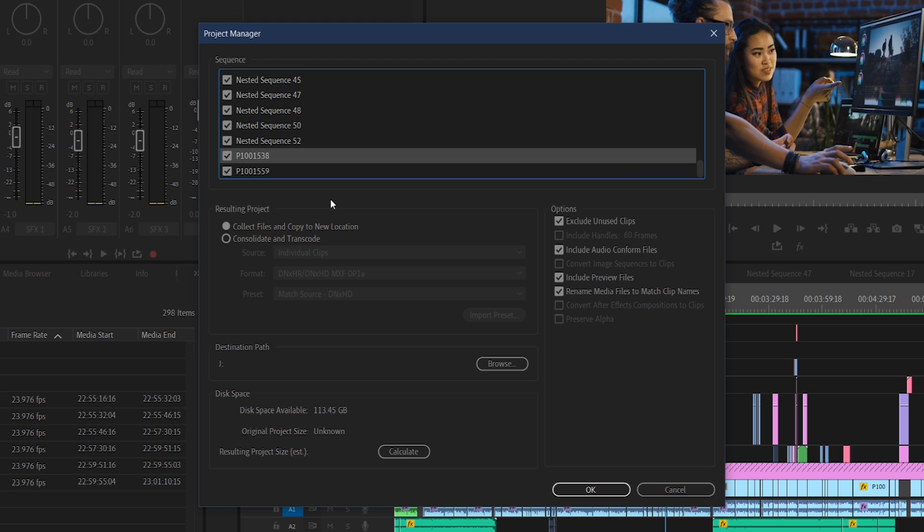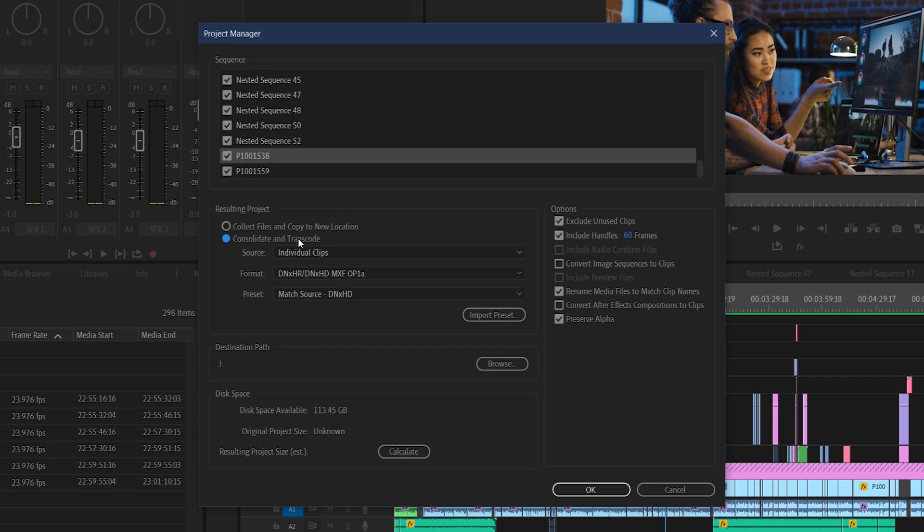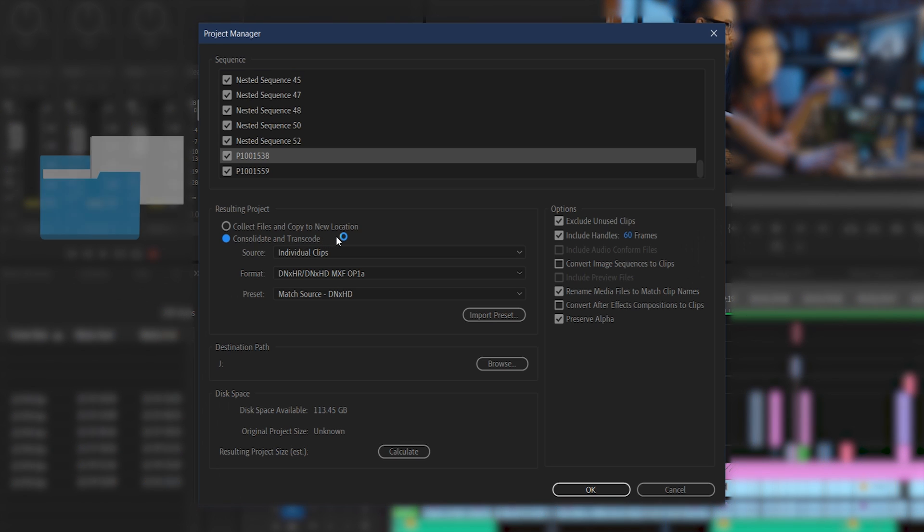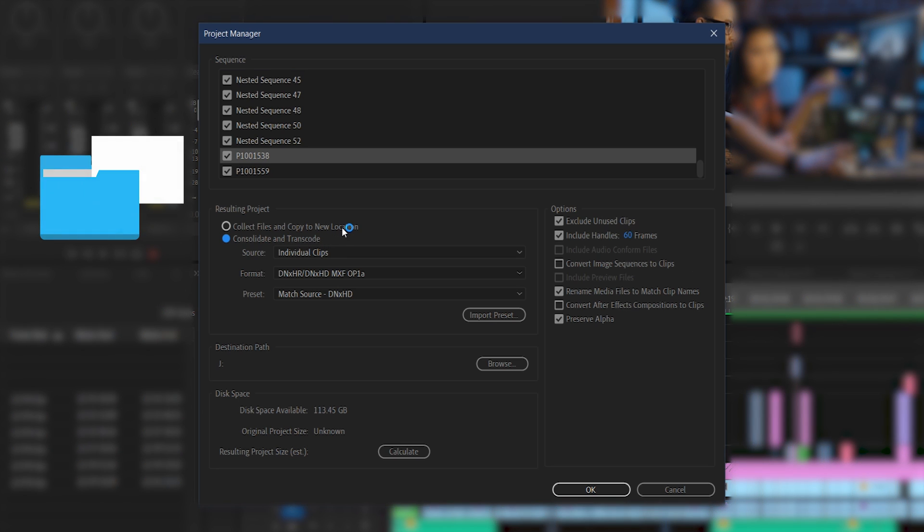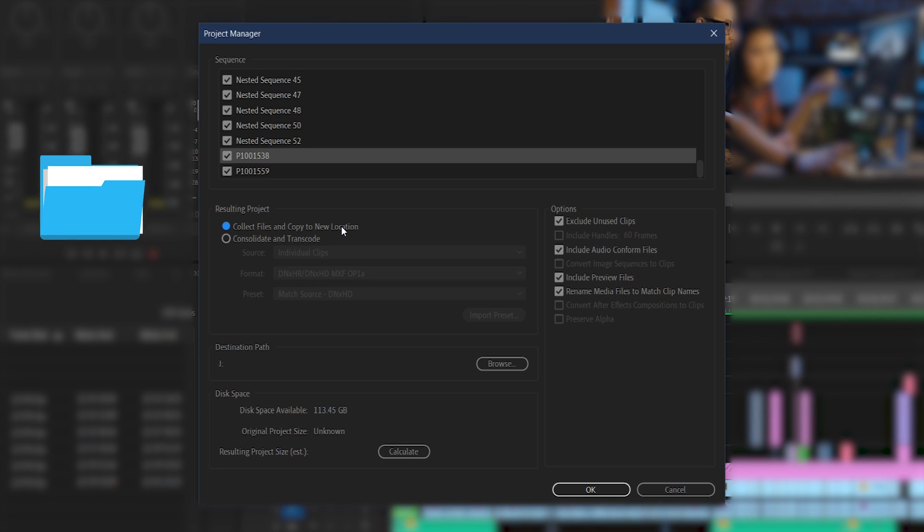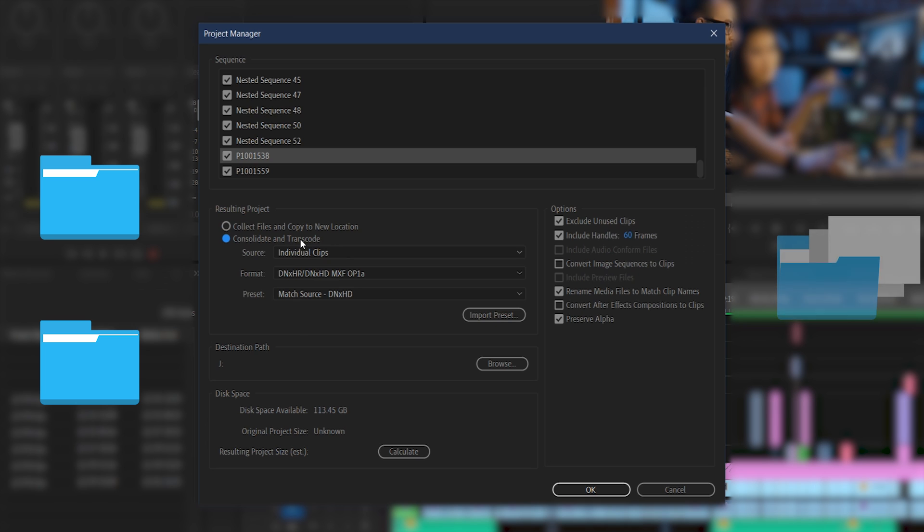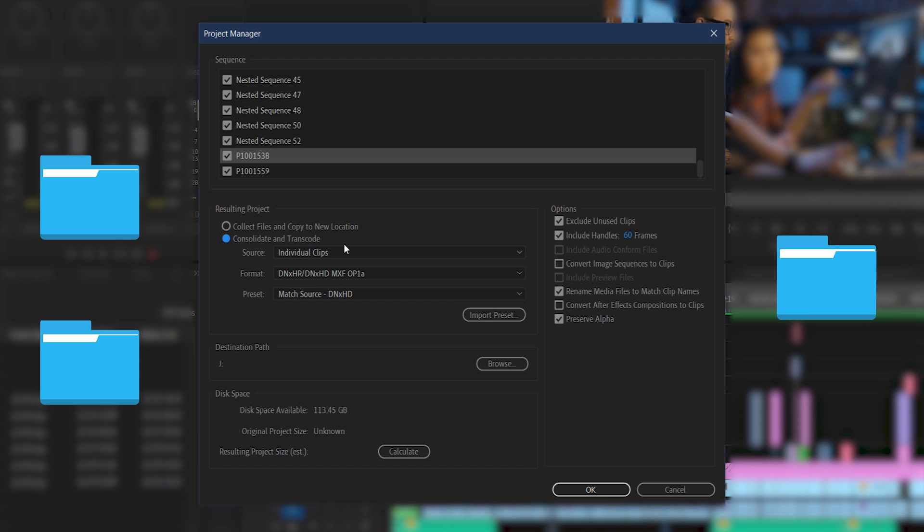Next, right here we have our main decision. We have options to either collect and copy the files to a new location, or consolidate and transcode. So what's the difference? Well, like you might expect, one will actually copy your materials and place them into a new folder with all of the originals remaining untouched exactly where they were, while transcoding will actually take your originals and make changes directly to them, potentially changing them and altering them forever if you don't have any other backups.